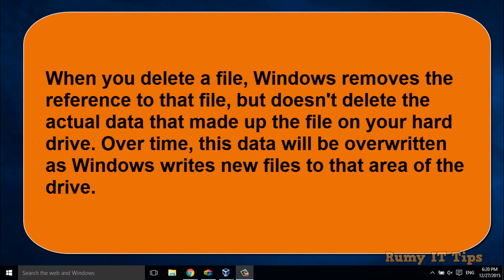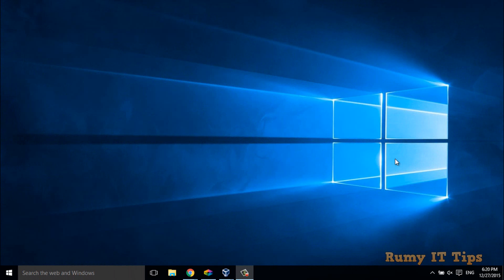Hi friends, do you want to securely delete your laptop or PC data before selling it? Whatever you delete from your PC or laptop is not completely removed. If you just remove it from the recycle bin, it's still there on the hard disk, and any recovery software will be able to recover it.